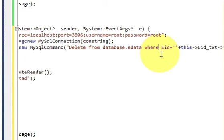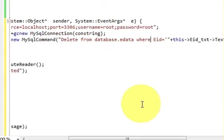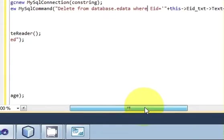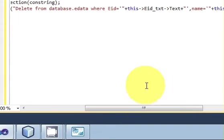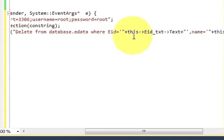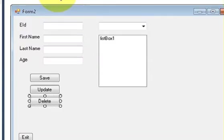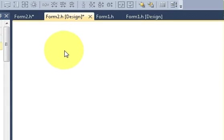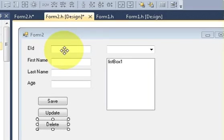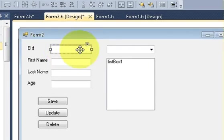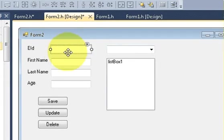...where your employee ID is equal to this arrow pointer eid text, which is your text field name.